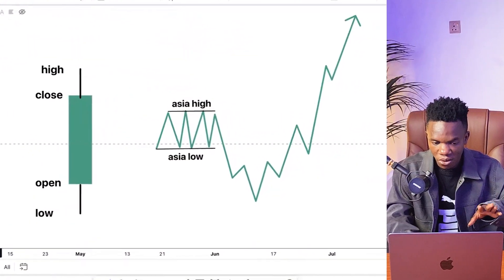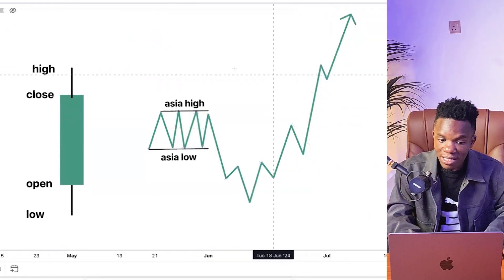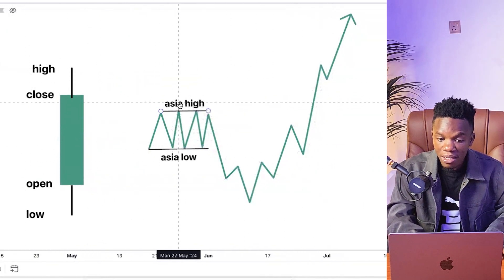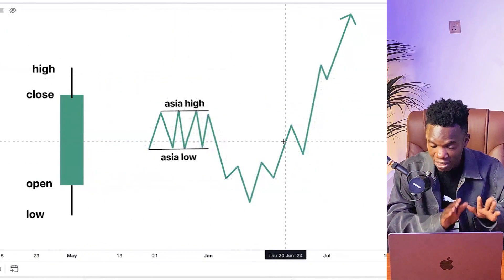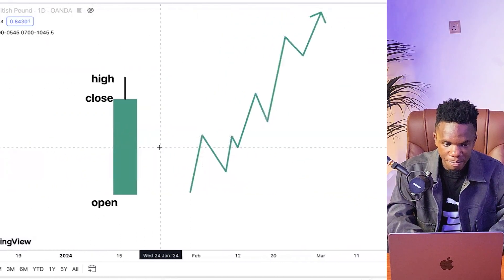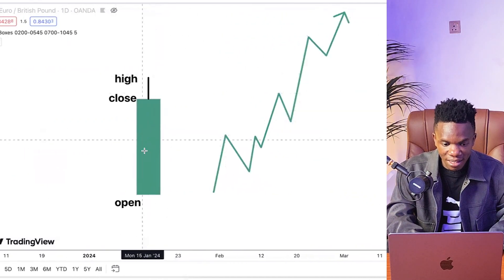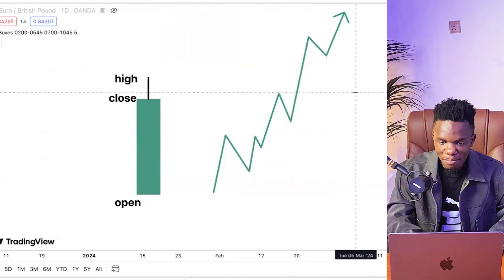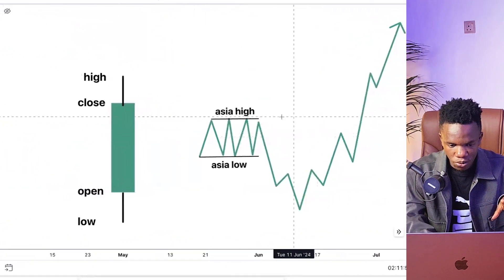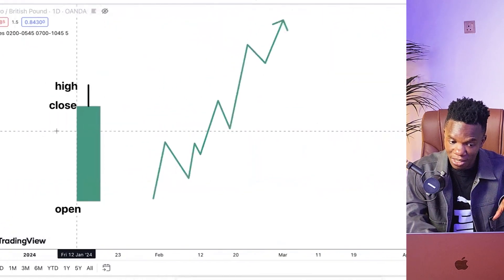Welcome back to the channel. I want to show you guys two diagram illustrations of ICT Power of Theory. This first one right here — this is the daily time frame, this is the lower time frame. Then the second one is this one right here — this is the daily time frame, this is the lower time frame.